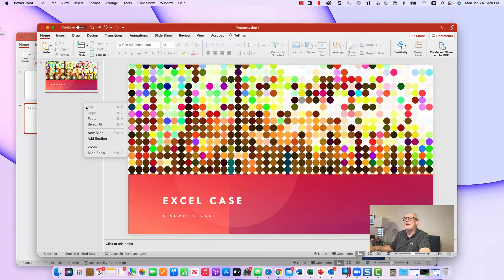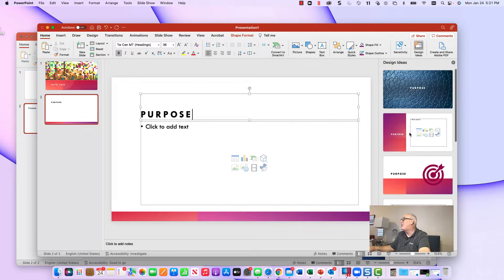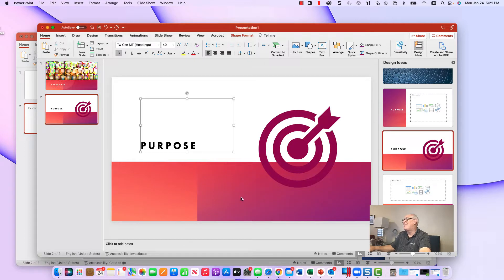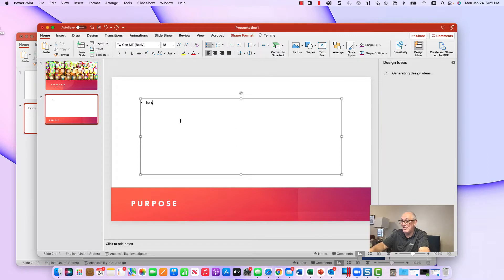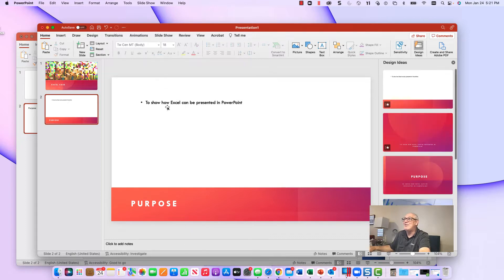The next thing you do is insert a new slide for the purpose section and look at the Design Ideas. Some options are really good — I want one with room for words and that follows the theme. This one is nice — it's going to show how Excel can be presented in PowerPoint. So we're building this presentation using Design Ideas and some of the more advanced features of PowerPoint.